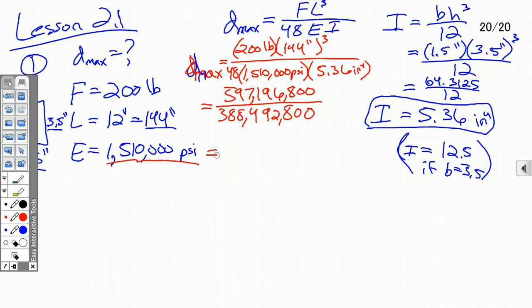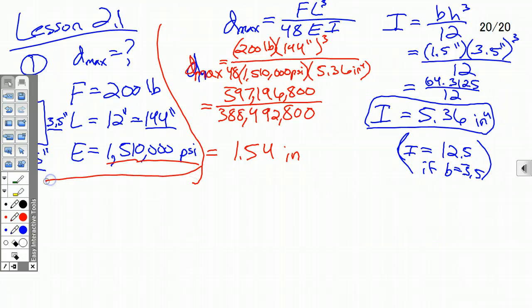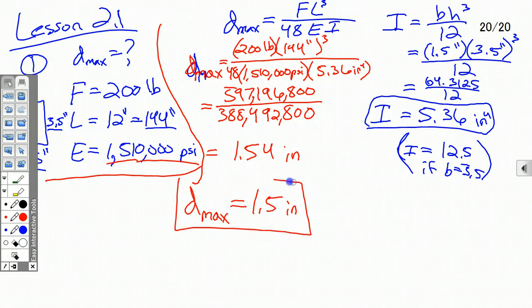Taking the top divided by the bottom — 597,196,800 divided by 388,294,883 — gives us a maximum deflection of about 1.54 inches. That's our maximum deflection; it's going to deflect about 1.5 inches. Notice: a larger moment of inertia will make the deflection go down, a stiffer modulus of elasticity will also reduce deflection, and the length drastically affects it — just doubling the beam length gives eight times more deflection since it's cubed. Keep those relationships in mind.